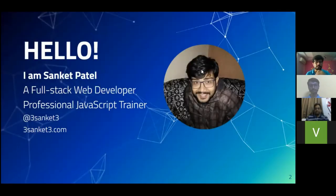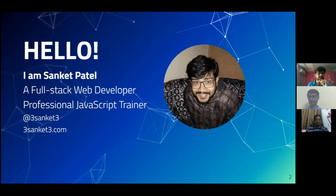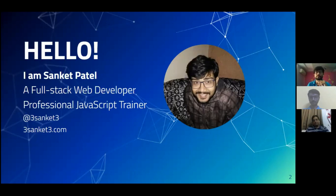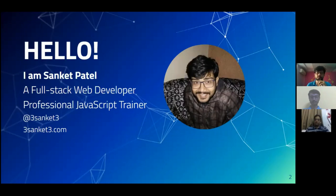So this is something about myself — I think Devarshi and Vipul already covered it. I'm Sanket Patel, a full-stack JavaScript developer and professional trainer. I train junior developers as well as students in JavaScript and its hot frameworks like React and AngularJS, which are needed now to get a job, especially in the current scenario of lockdown where many companies are trying to reduce their resources. My Twitter handle is 3sanket3, and you can find more information, blogs, and past projects at 3sanket3.com.